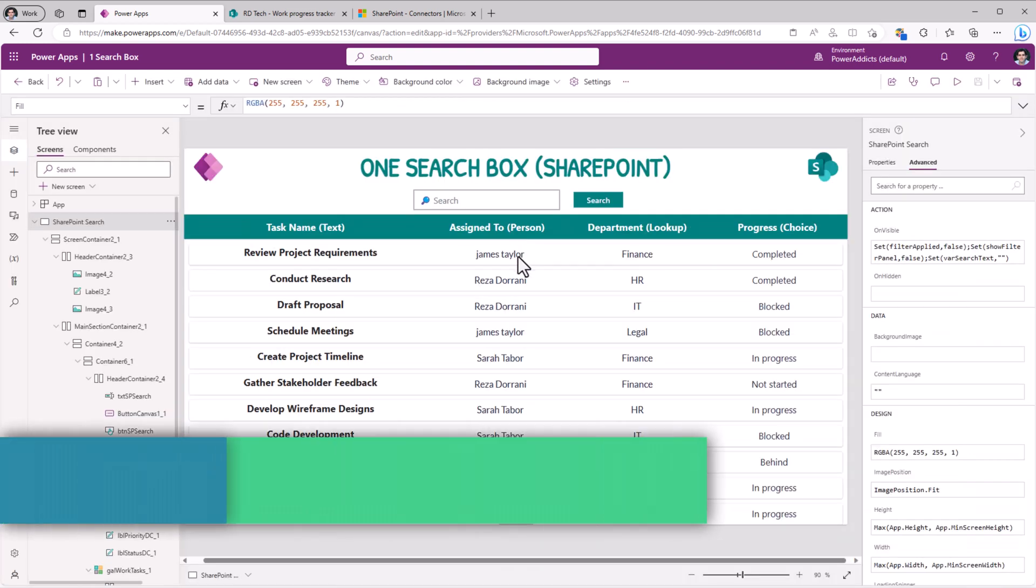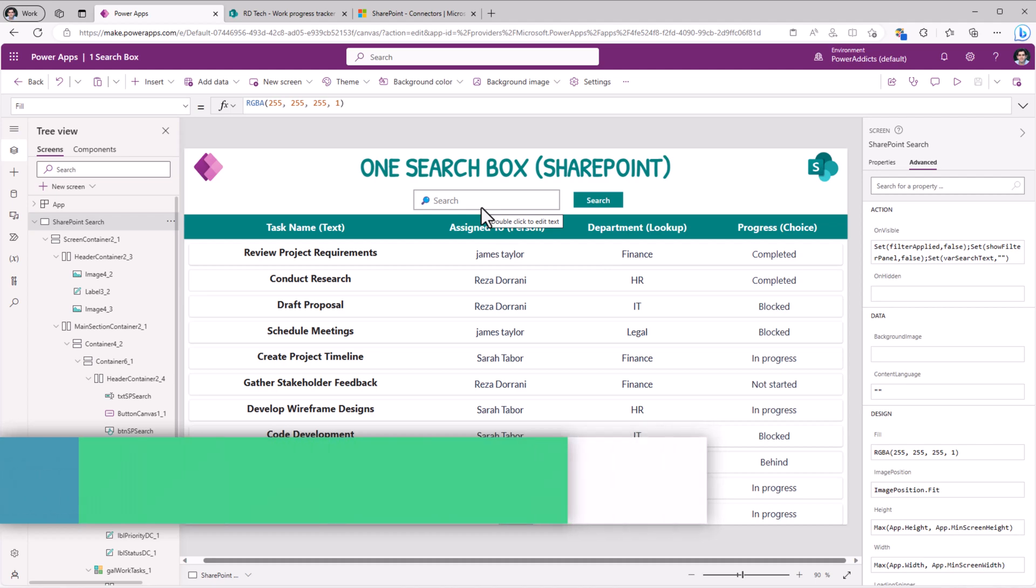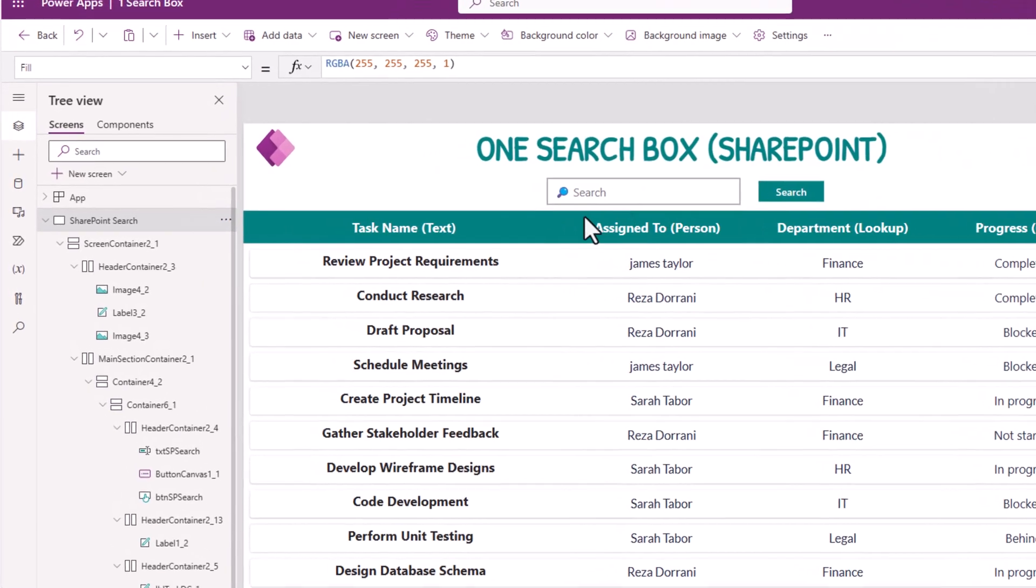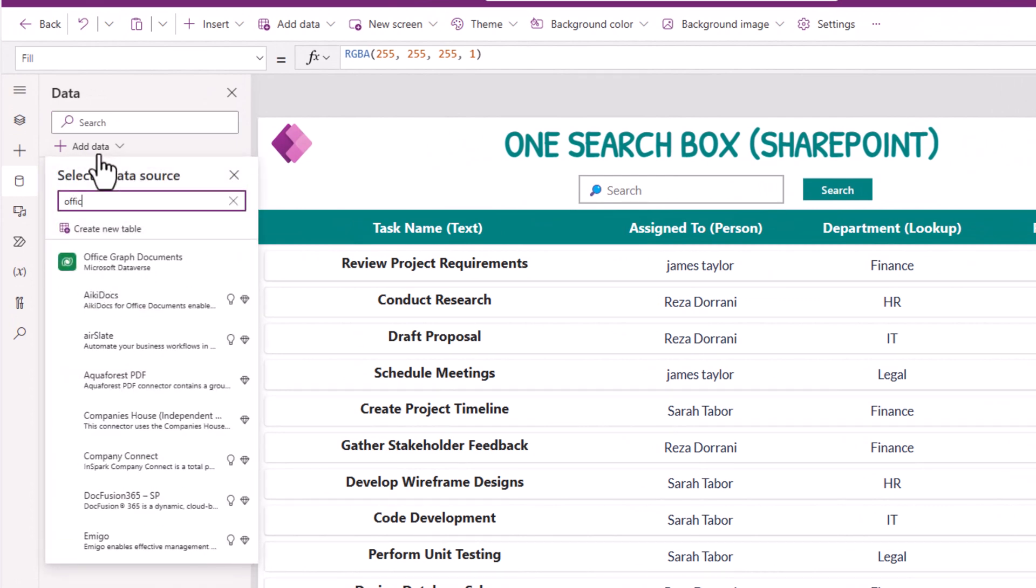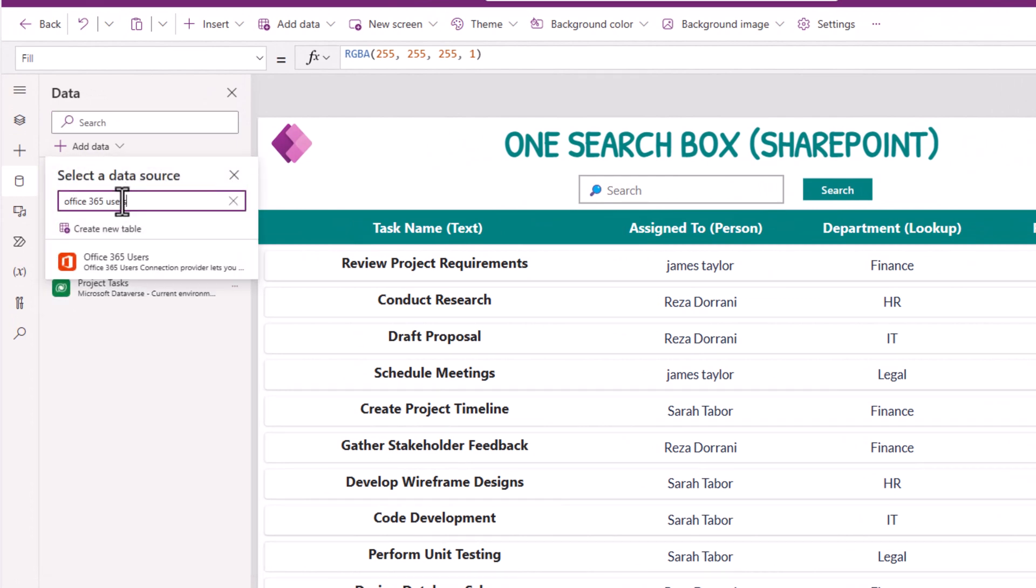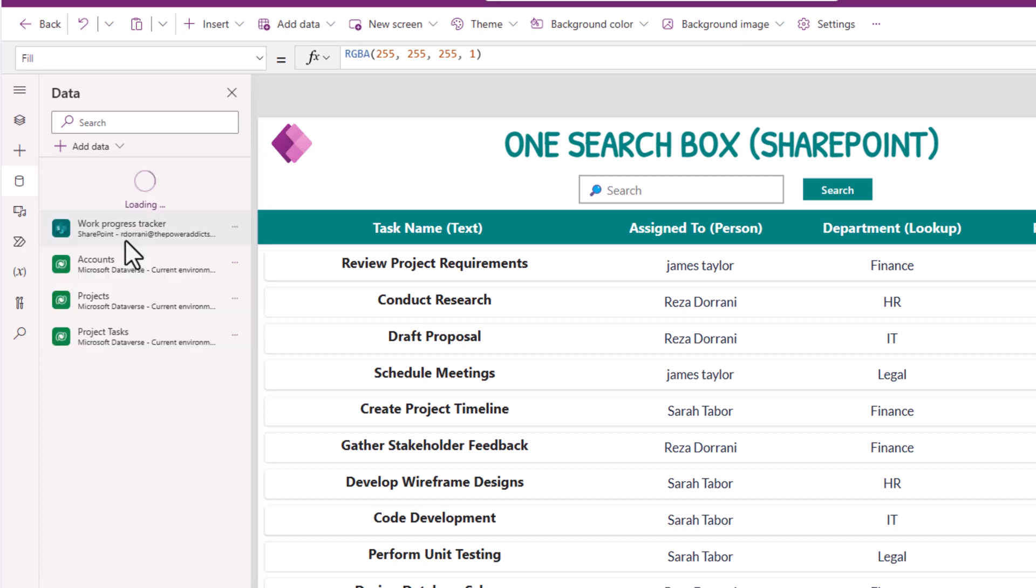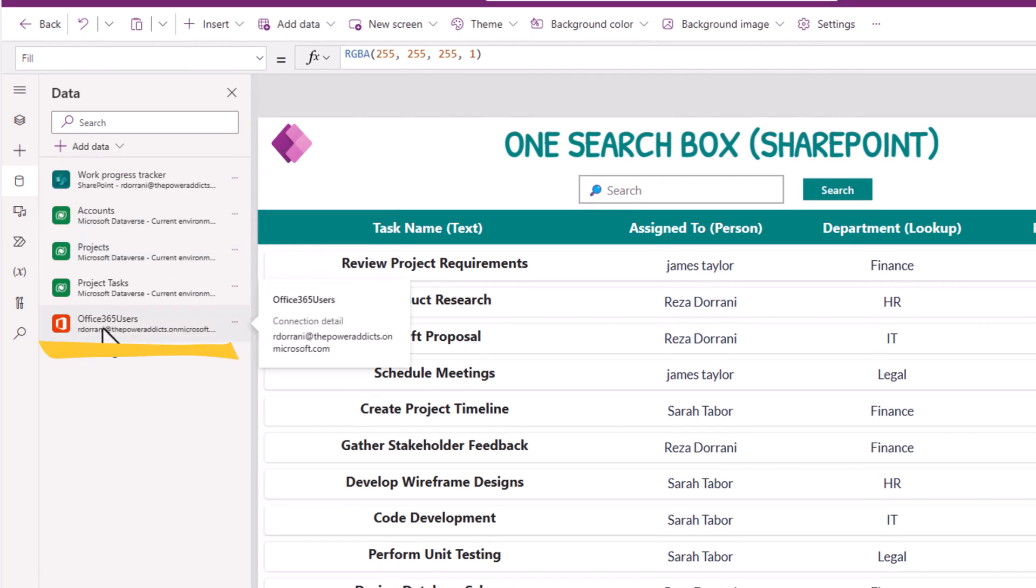For a person type column text that I enter, I want to search for users in my active directory. So for that, I will go to data sources and connect to office 365 users. Now that I have the connection in my power app.